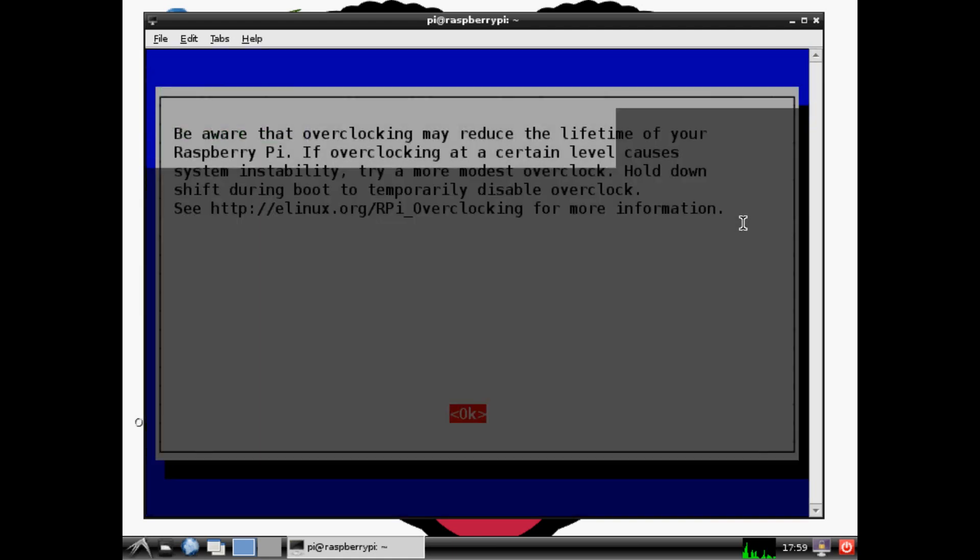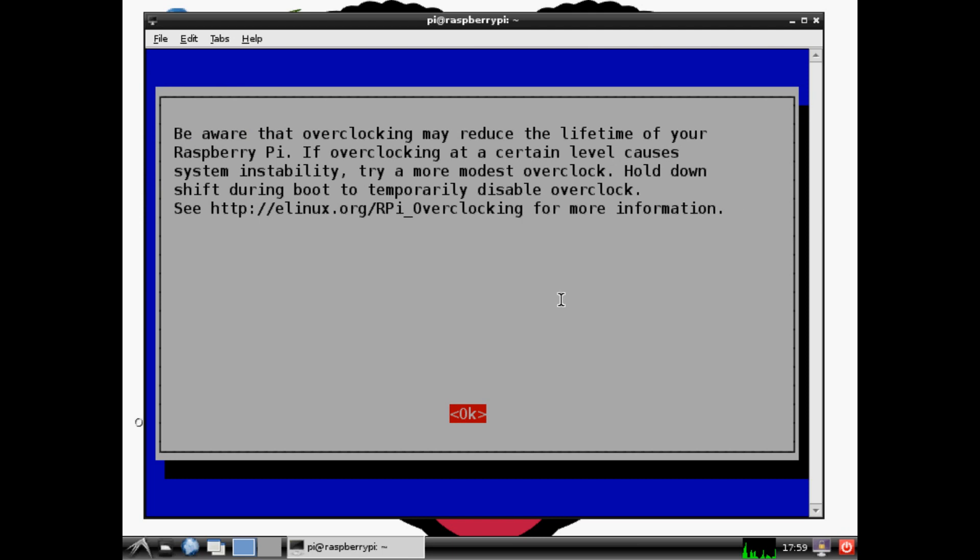We get down to overclock - come into overclock and it warns you that you could reduce the lifetime of your Raspberry Pi.